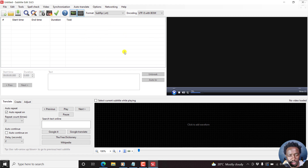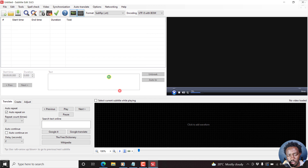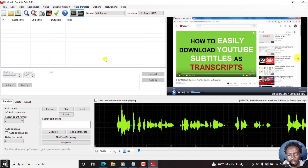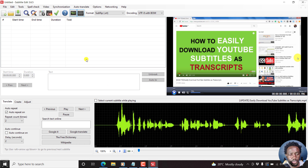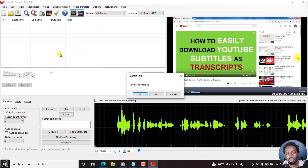This is our interface, and we'll begin by adding a video. Let's just add our standard video for testing here. Our video is loaded, and if your waveform is not here, you can just click the options available to have the waveform generated. Next up, you'll need to click on Video, then Video/Audio to Text, and this is the audio-to-text feature inside Subtitle Edit.